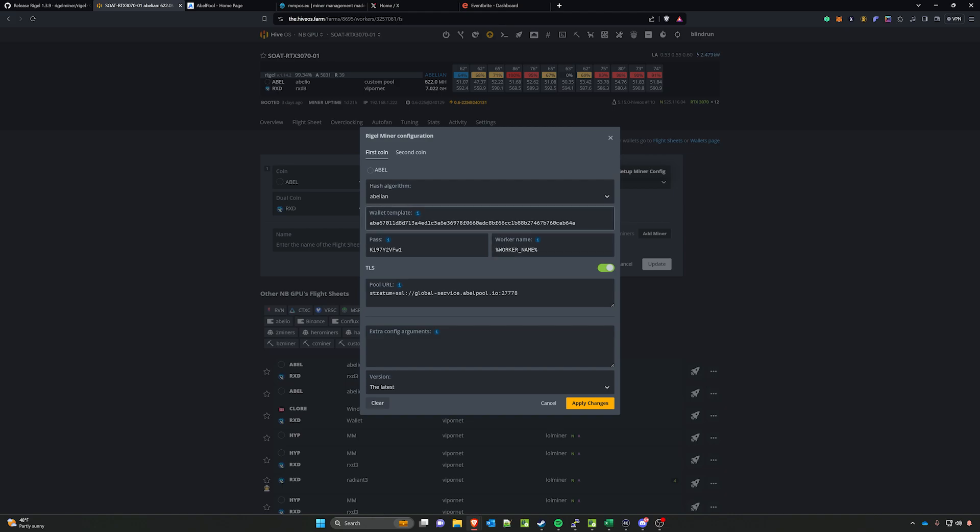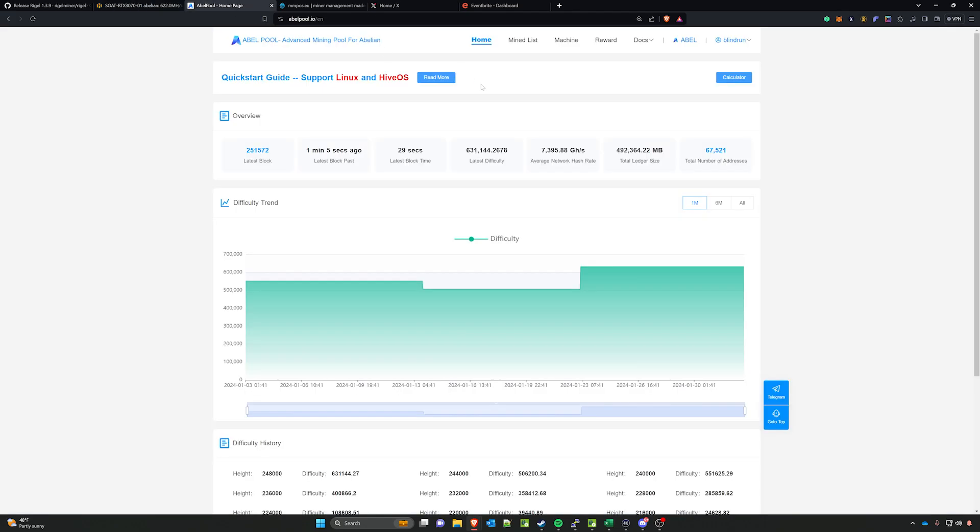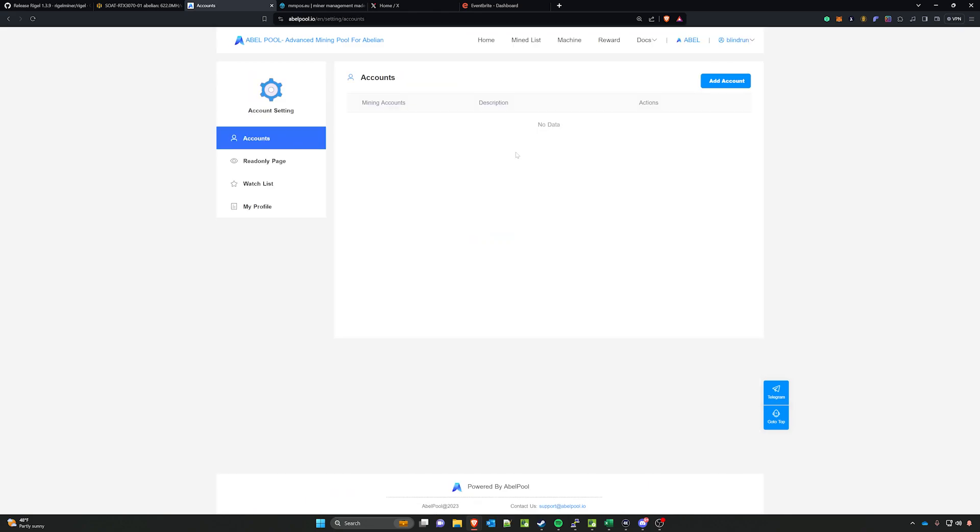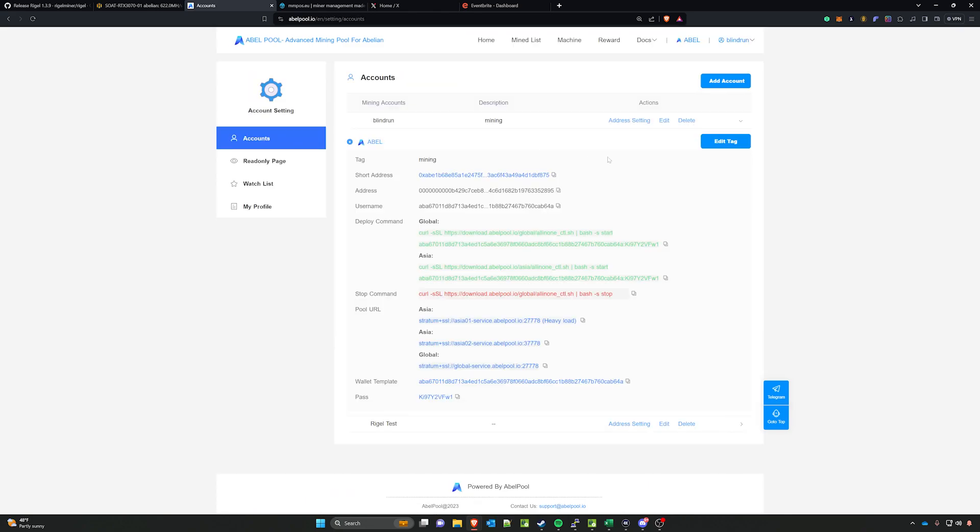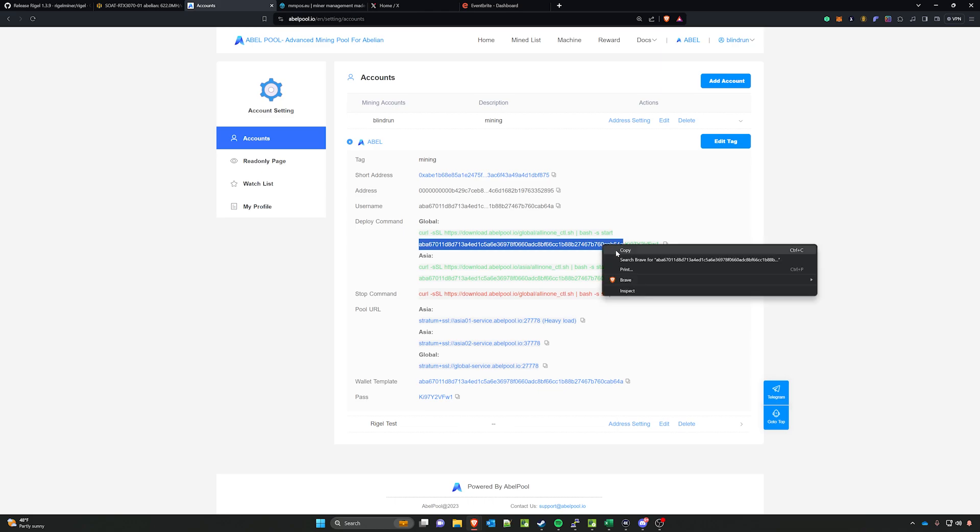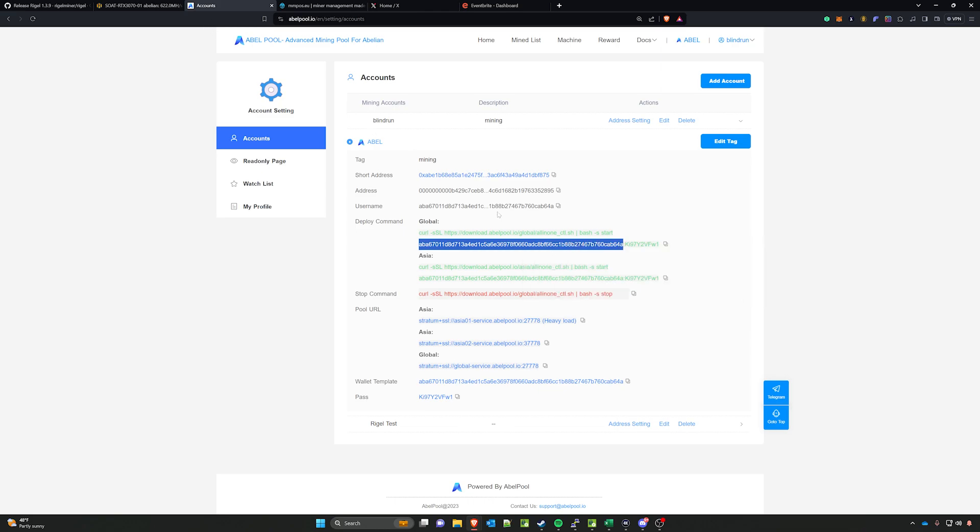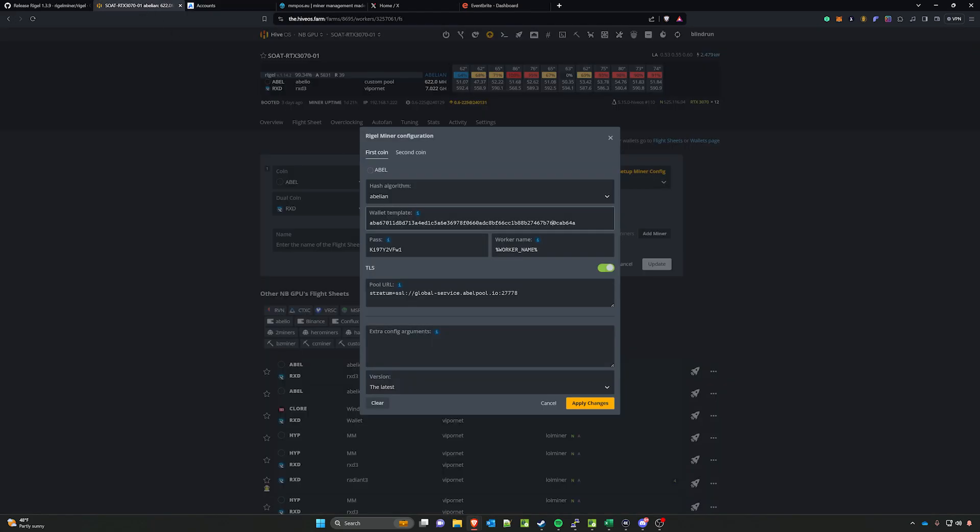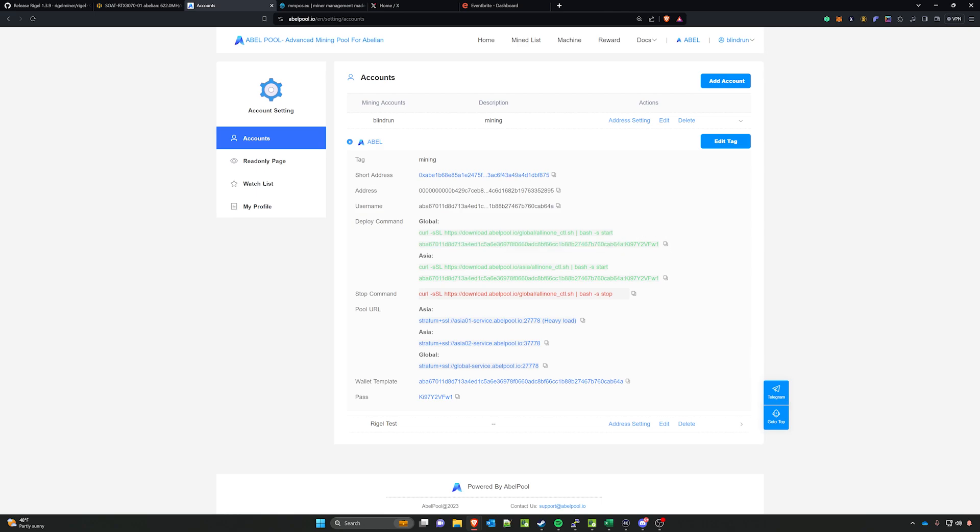From here you can click setup miner config, and then you're actually going to change all of this. The wallet template is actually going to come from the pool. If you go to the pool and hit your account settings, then scroll down, you'll see everything after the start and up to the colon will be what you paste into the wallet portion. Right-click, copy, paste into wallet template. Then for the password, you'll go over to the accounts and you will copy everything after the colon right here, copy that, come back here and paste that into the password setting.